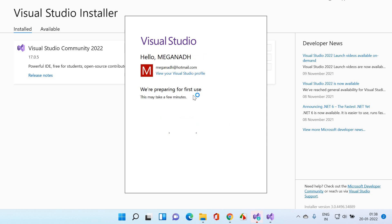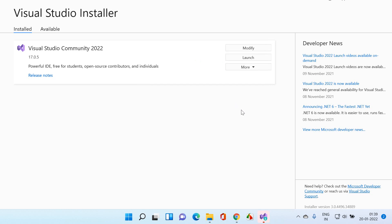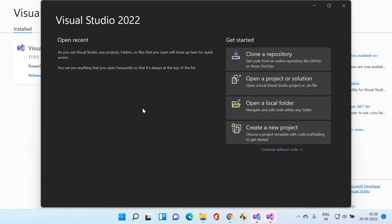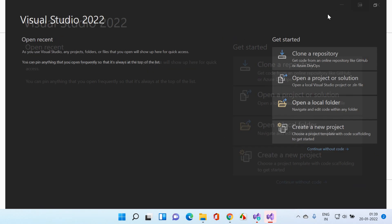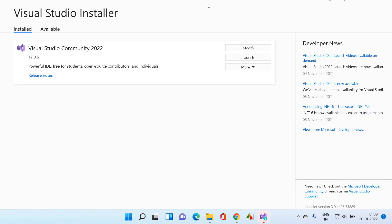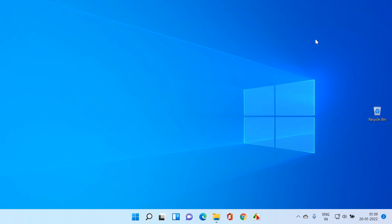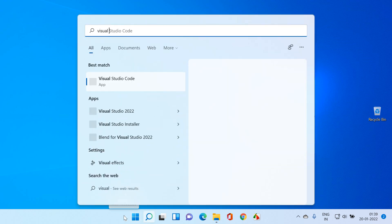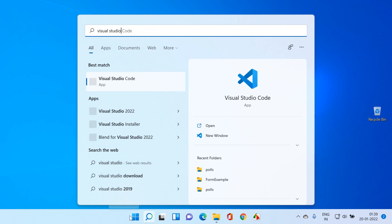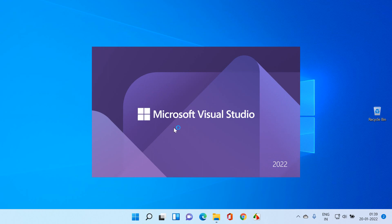Once you sign in, you can see it's showing 'Preparing for first time use.' Visual Studio is now opening. We're done with installing Visual Studio. You can close the installer. To reopen Visual Studio, click Start and type 'Visual Studio' — you'll find Visual Studio 2022 and click on it.